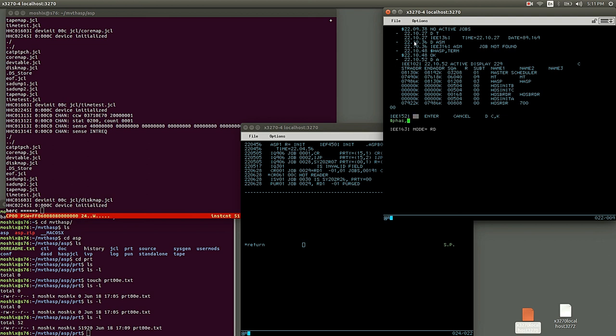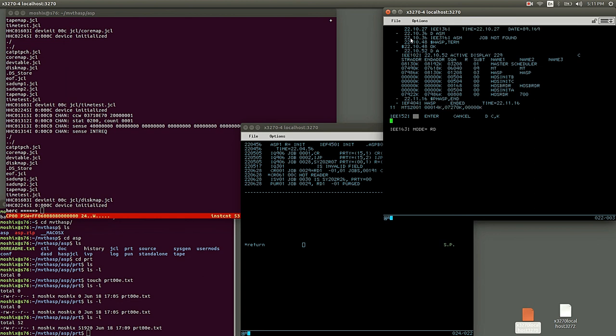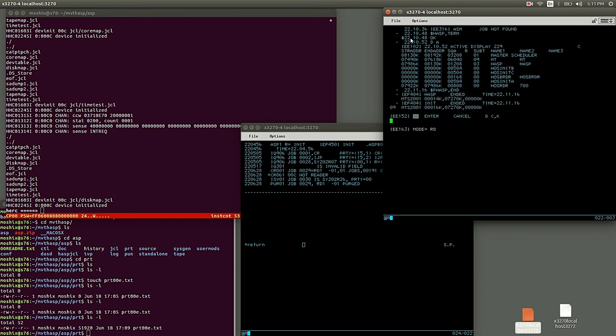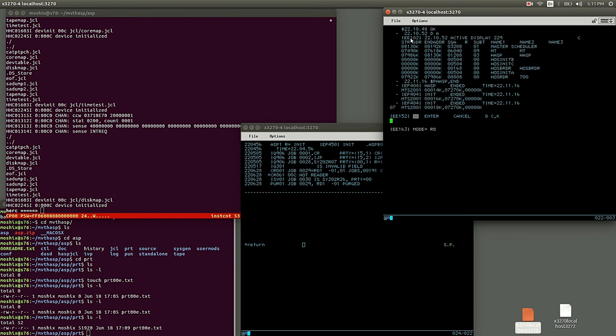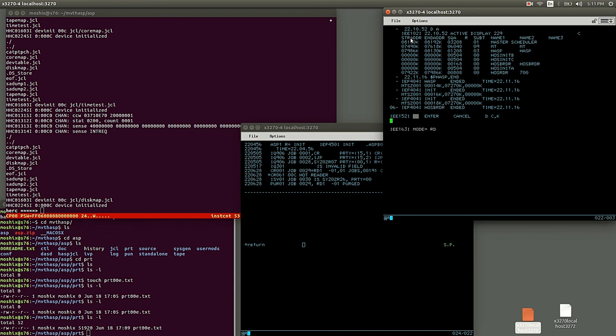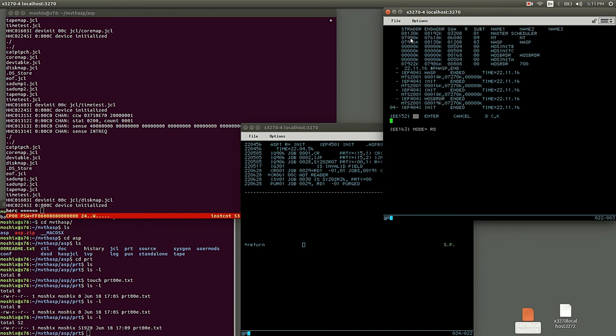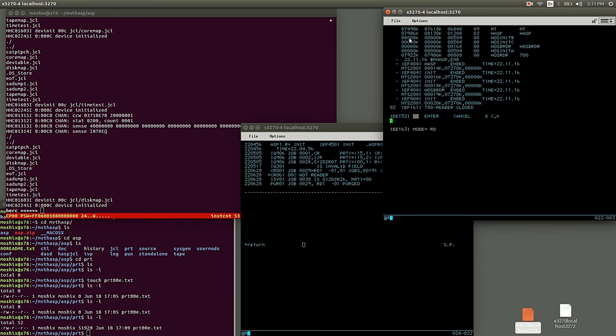If you want to stop HASP, you do dollar HASP TERM. And HASP ends without much fanfare there. No, actually it's not down yet. P HASP.